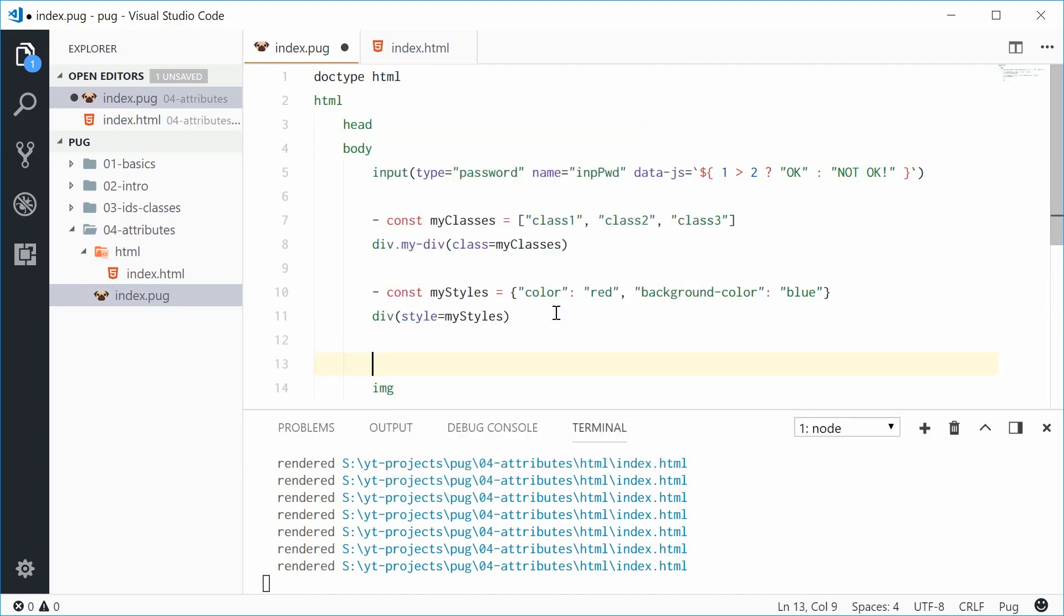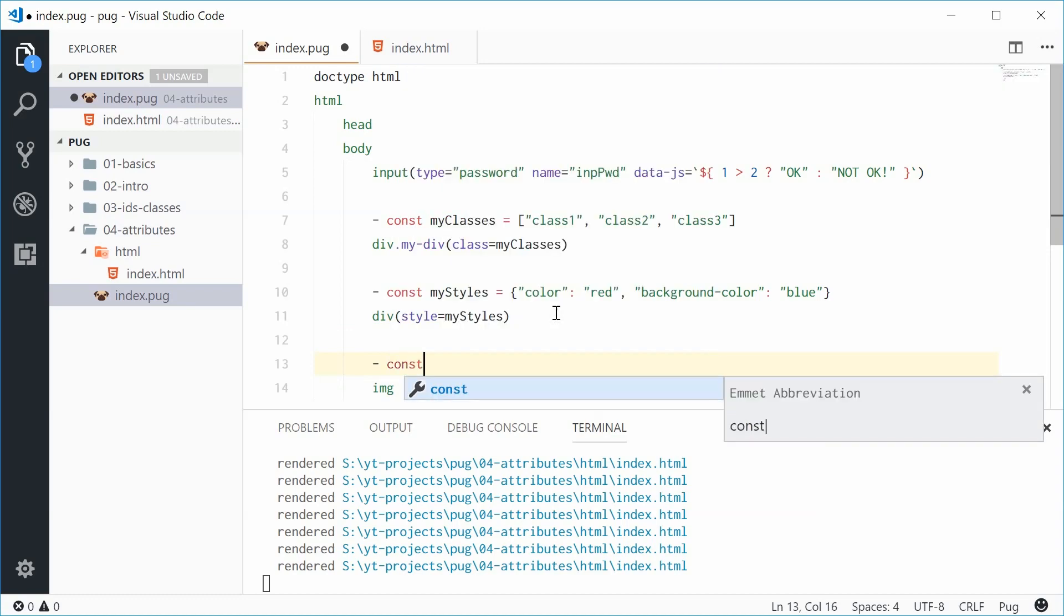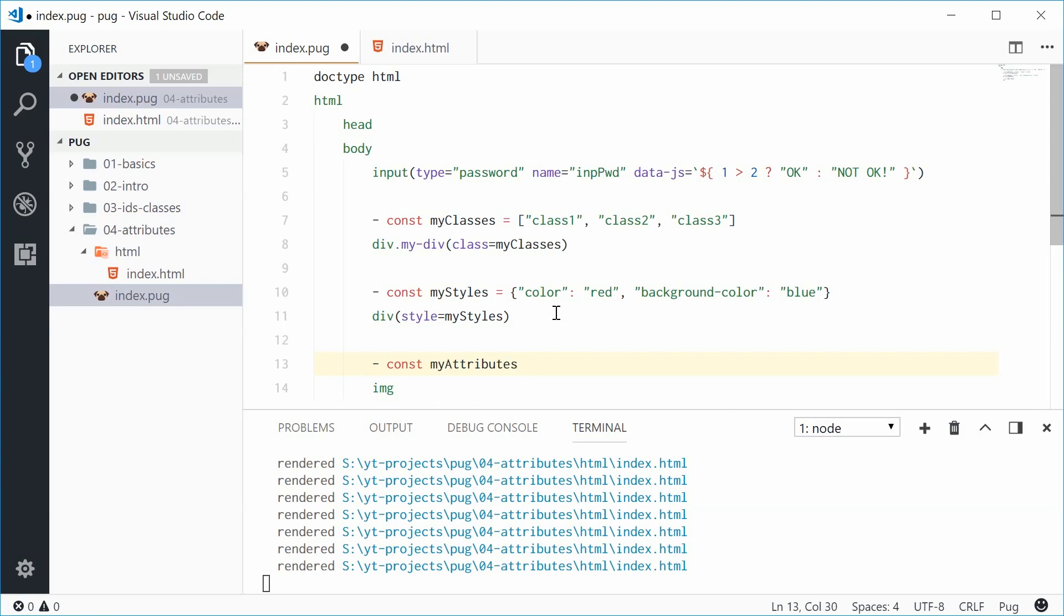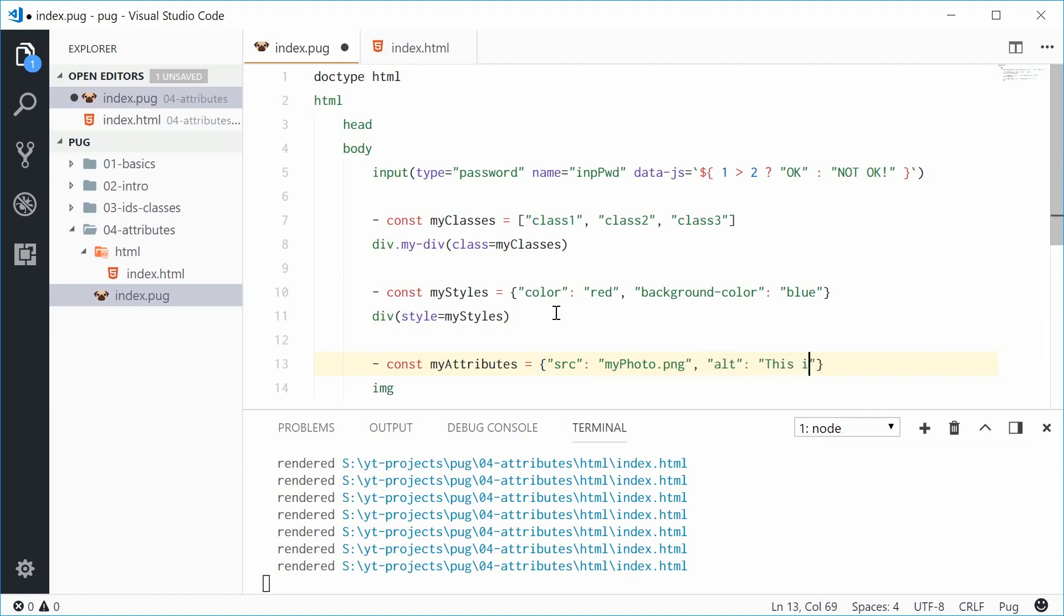Now up here let's define a new constant. Const my attributes once again equal to a javascript object. So we'll say my attributes. Let's put the attributes as a javascript object. So we'll say src source is going to be my photo dot png. The alt text will be this is my photo.